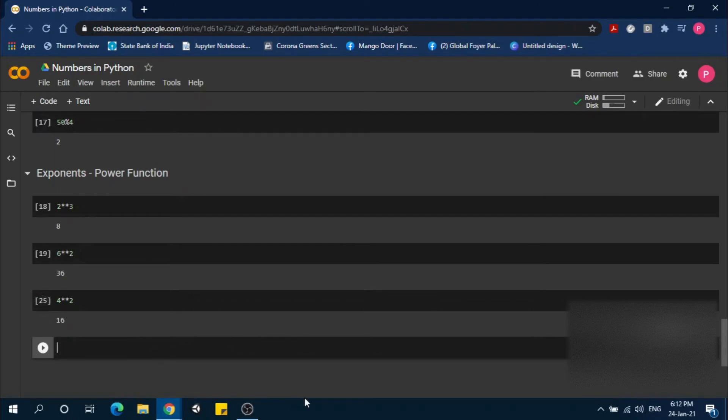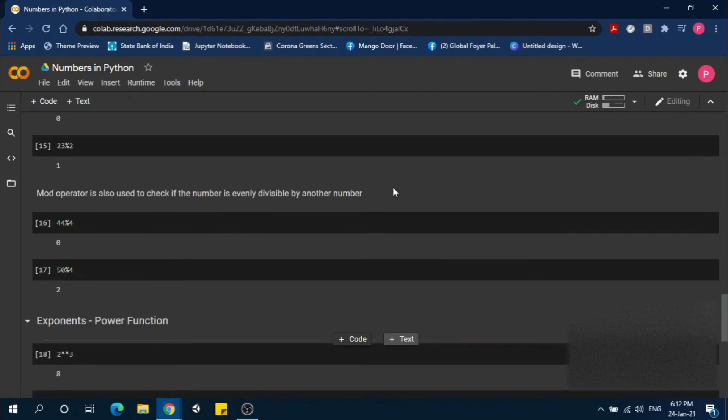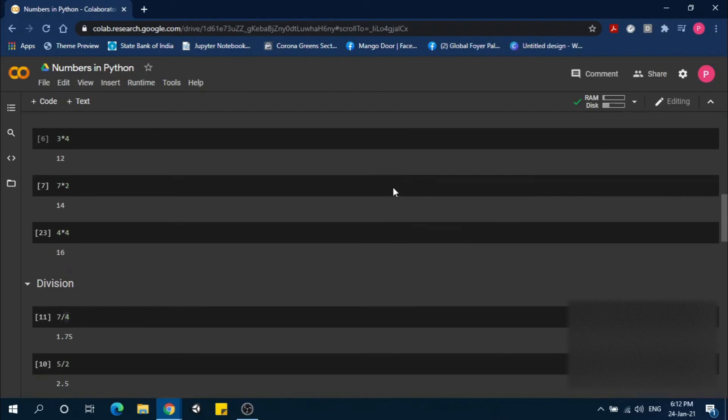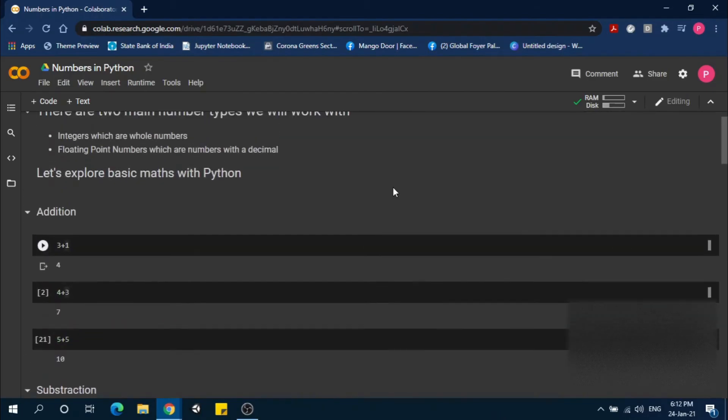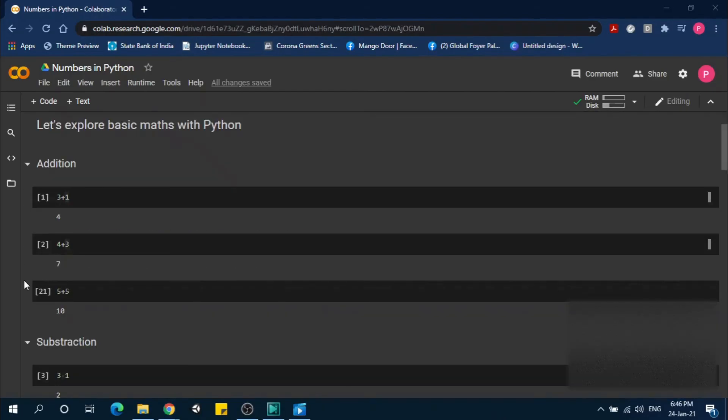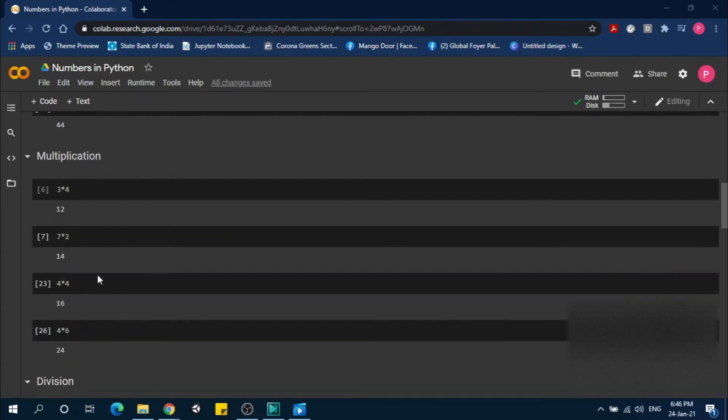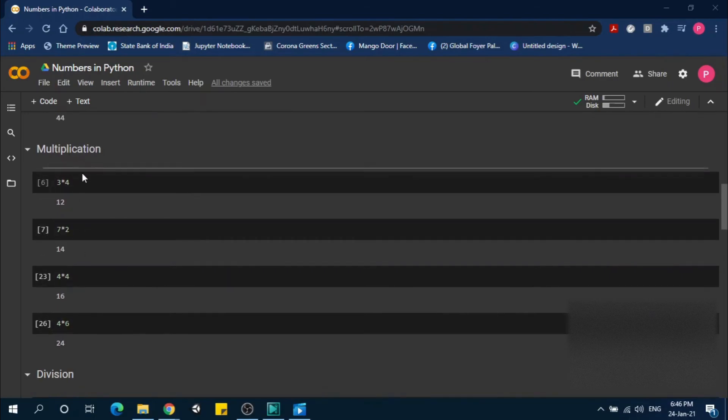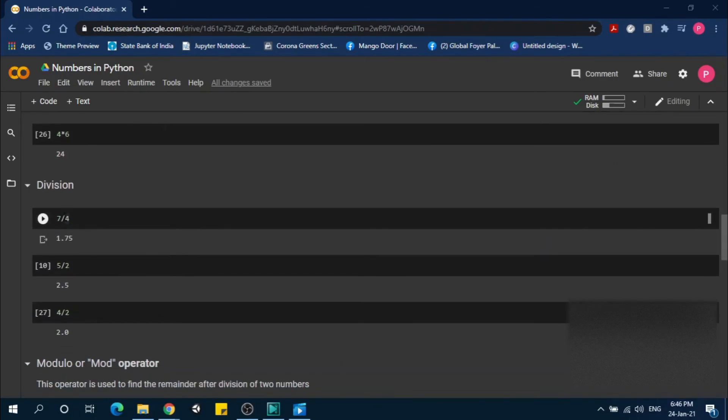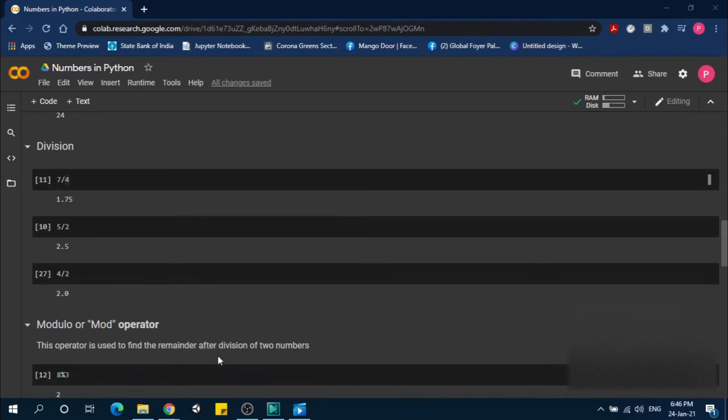I think every part is clear. Let's review what we've studied in this video. Addition uses the plus operator. Subtraction uses the minus operator. Multiplication uses the asterisk operator. Division uses the slash operator.